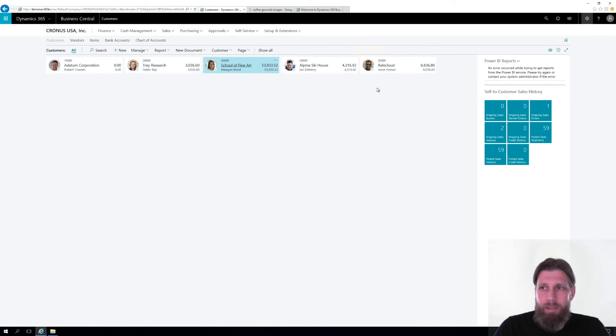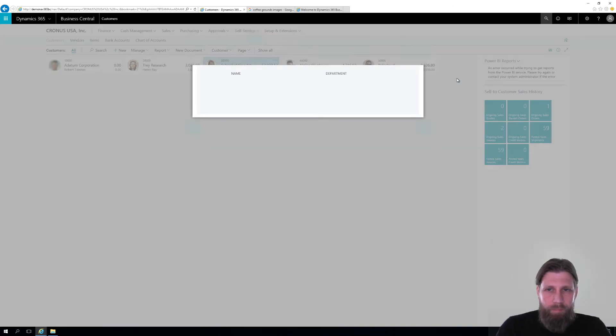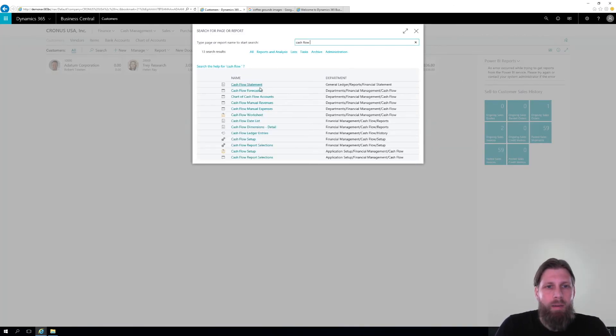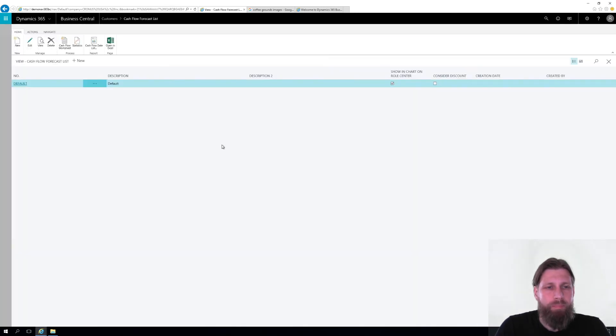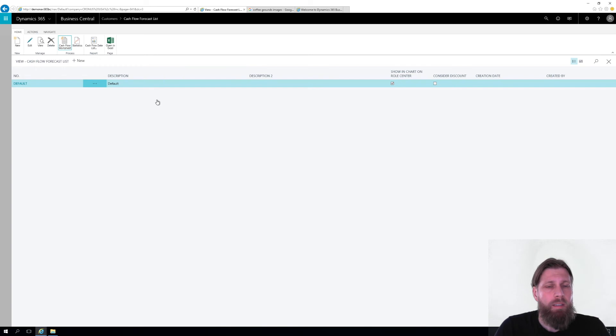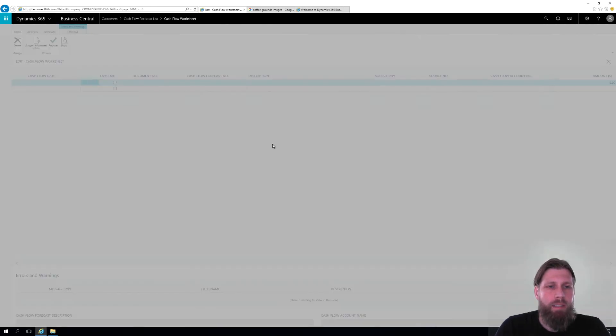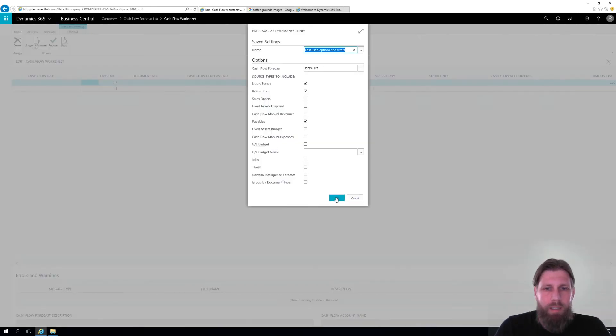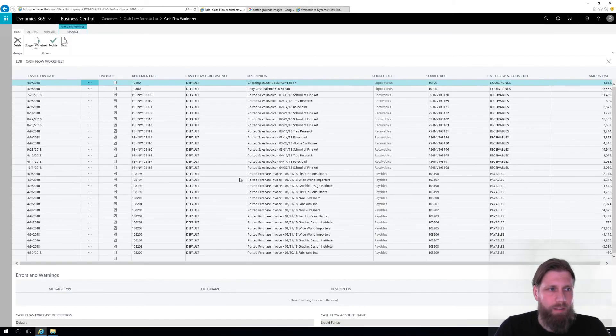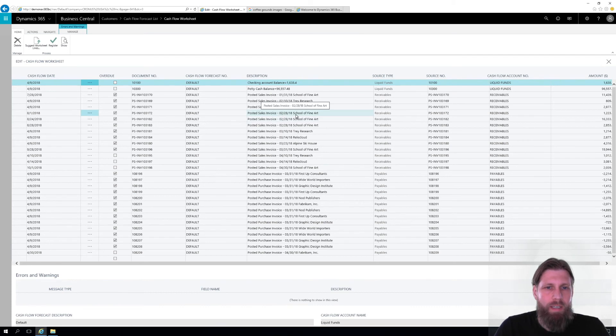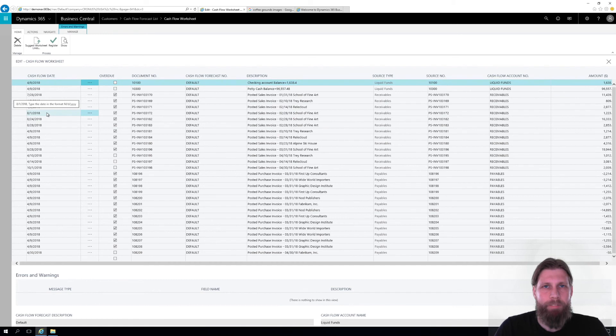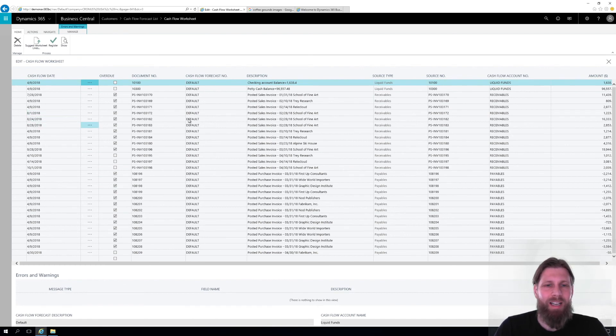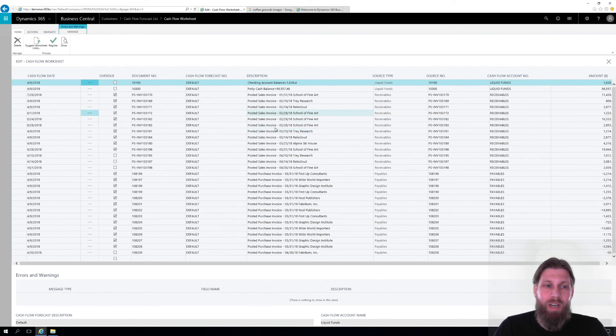And I am going to go into the cash flow forecast again. I'll just look for it. So and if I go into my worksheet, and I do suggest lines, and I'm going to keep a keen eye on the School of Fine Arts. Look at that. So the School of Fine Art instead of putting into the work date, actually puts it into August, because they have now a six month term on cash flow, we actually do not believe that they're going to pay us anytime soon. And we don't want to account for that coming into the cash flow.